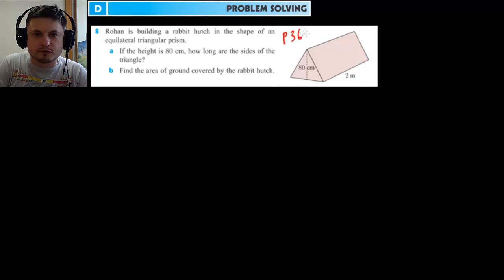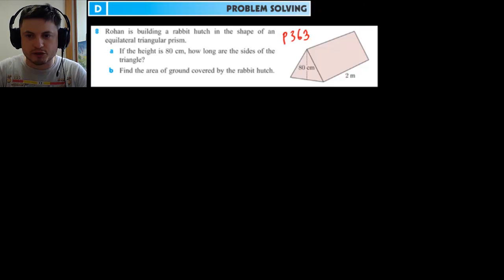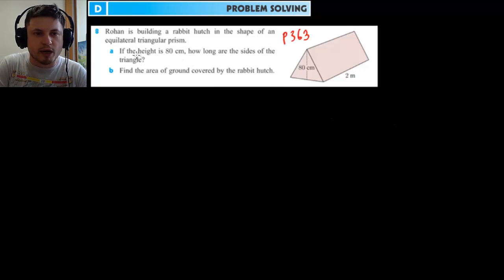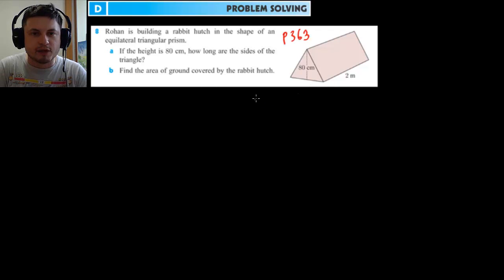This is an example of a two-dimensional problem — even though it does look 3D, it's actually very two-dimensional. We have to use Pythagoras theorem to solve this problem. There's a person named Rohan who is building a rabbit hutch in the shape of an equilateral triangular prism.